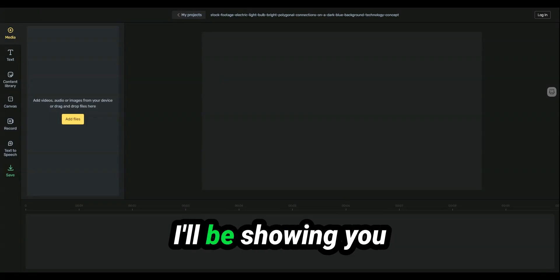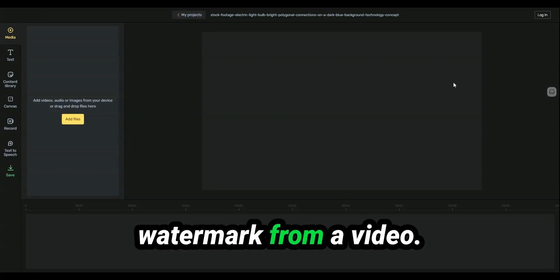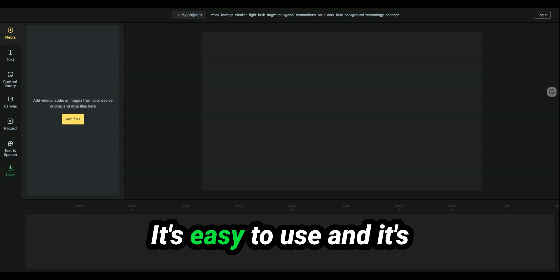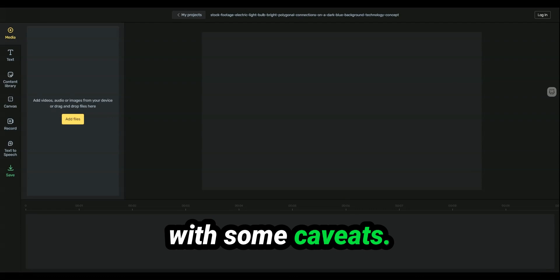Hello, in today's video, I'm going to be showing you how to remove a watermark from a video. It's free, it's easy to use, and it's clearer than other methods with some caveats.